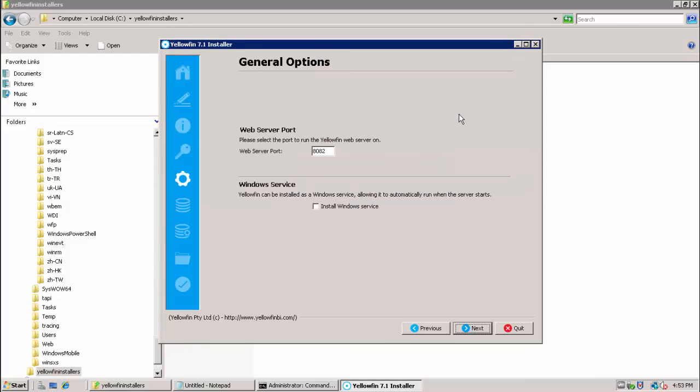Next we are prompted for the web server port. In many environments, this will default to port 8080. In my case, I have another application running on 8080 so it has detected that and defaulted to 8082. I am also going to select to install the optional Windows service.